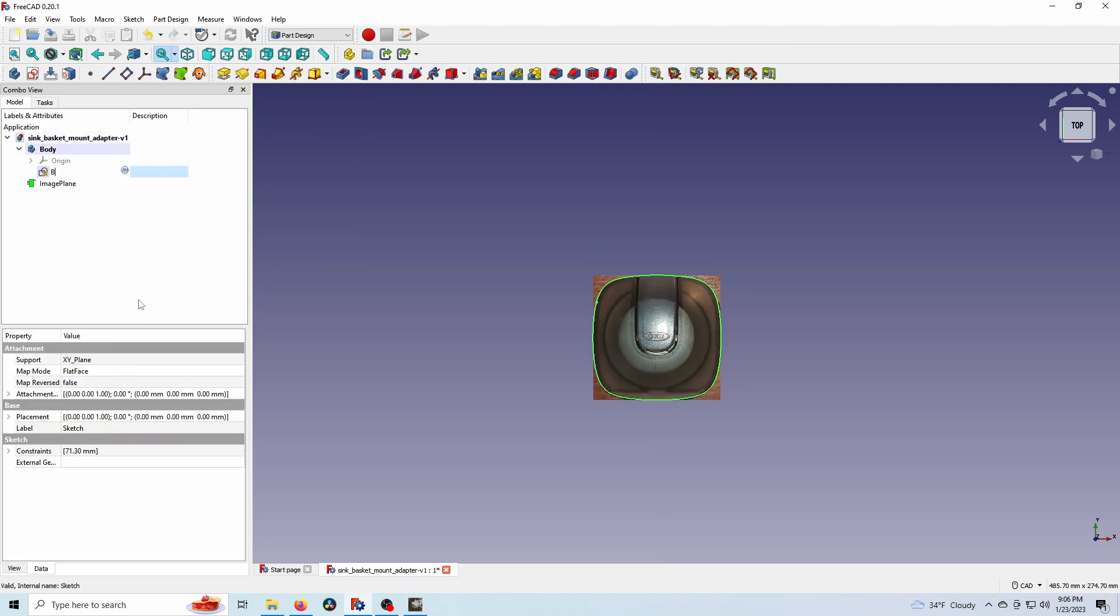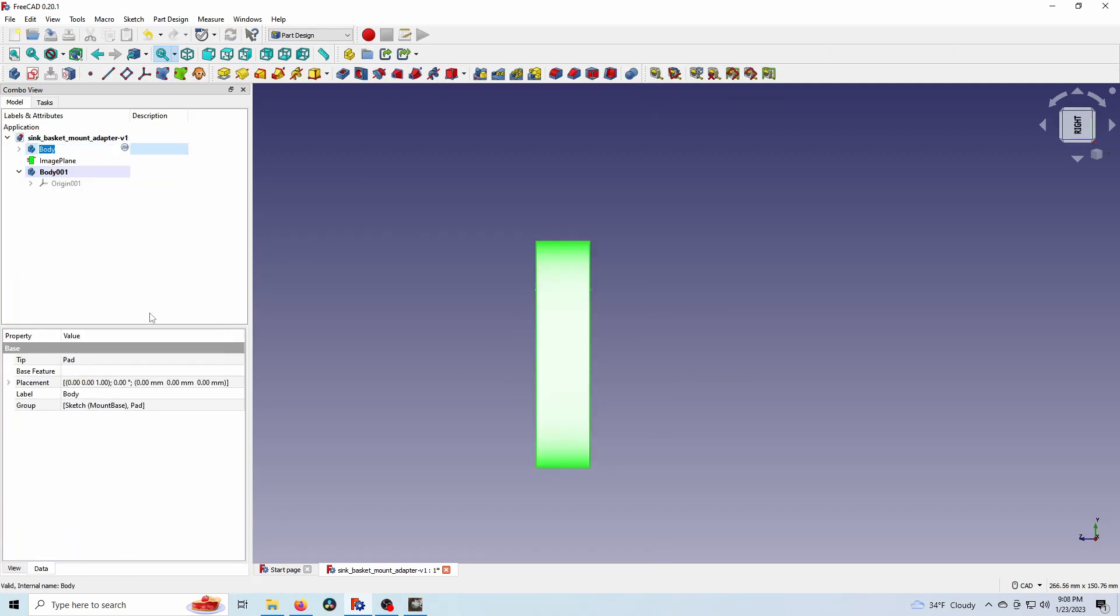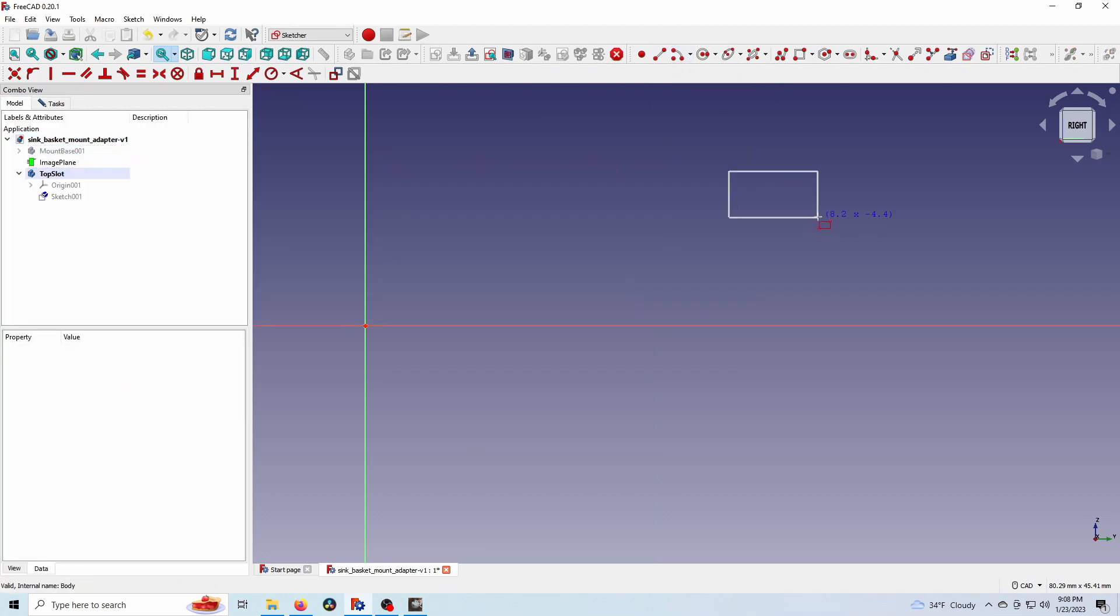There we go. I'm going to pad that out to the thickness of the mount. Here we go. Now we've got our basic shape we're working with.